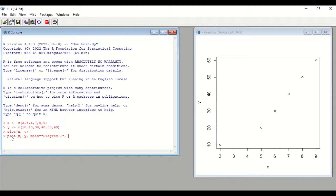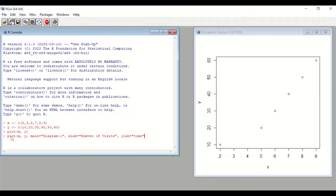To label the x-axis, use the command xlab equal to, then quotation marks. I will label the x-axis as "Number of Visits" to a dentist. For the y-axis, use the command ylab equal to, then quotation marks: "Time Spent with the Dentist". Close the bracket and hit Enter. As shown here, the diagram has been given a title and the x-axis and y-axis have been labeled.